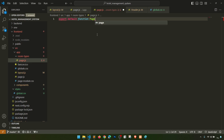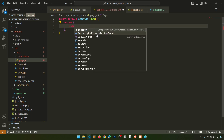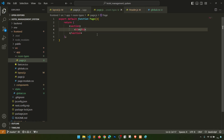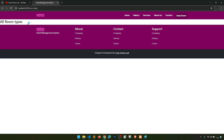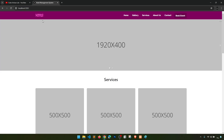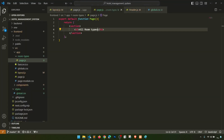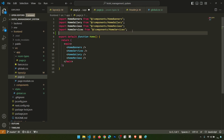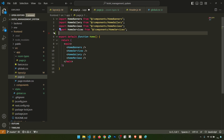We define 'export default function Page()' and inside we'll put a section with the text 'All Room Types'. When we navigate to the room types URL it is showing there. Now let's also link the room types page and the home page in the header. We need to import 'Link' from 'next/link'.